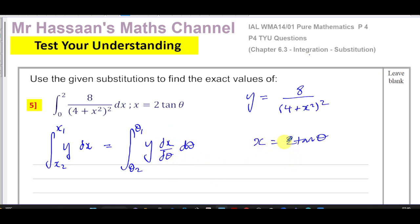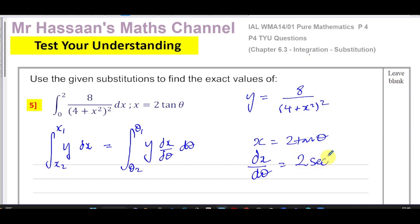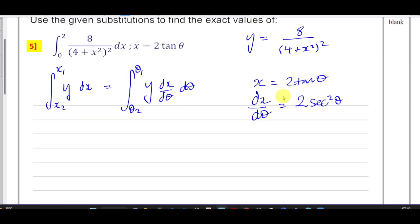First, let's find dx/dθ. Since x = 2tanθ, differentiating with respect to θ gives dx/dθ = 2sec²θ. The derivative of tanθ is sec²θ — that's one of the standard results we should know. So dx/dθ = 2sec²θ, and I can replace x in the integrand with 2tanθ.